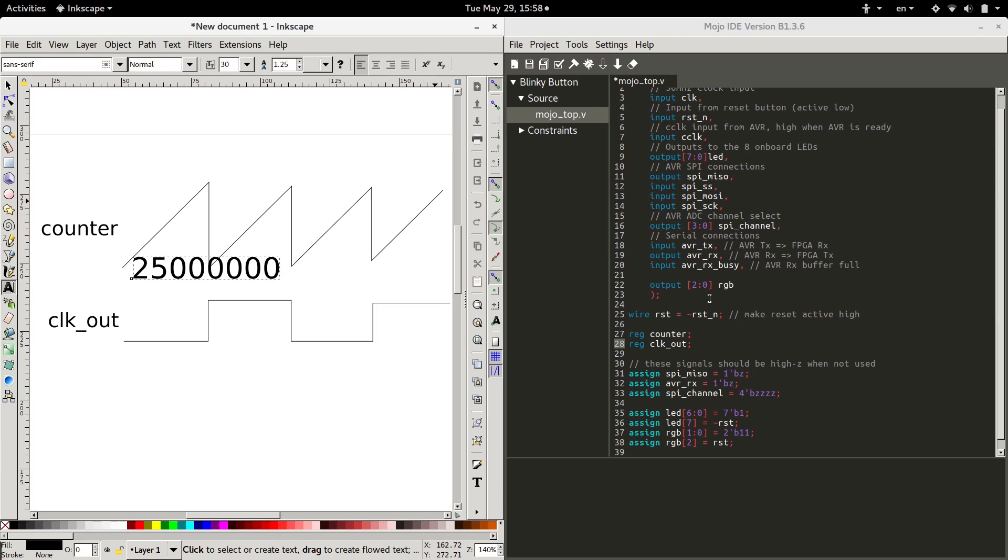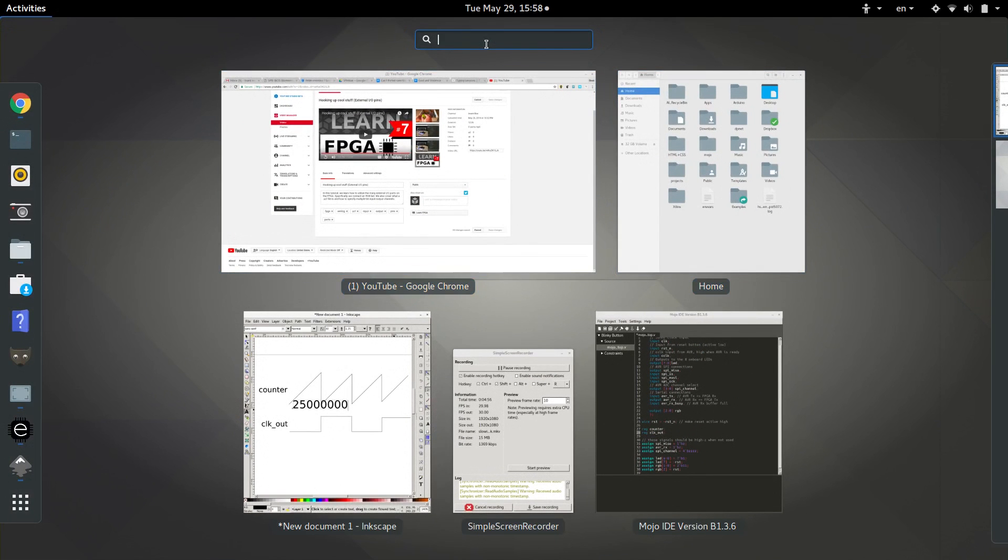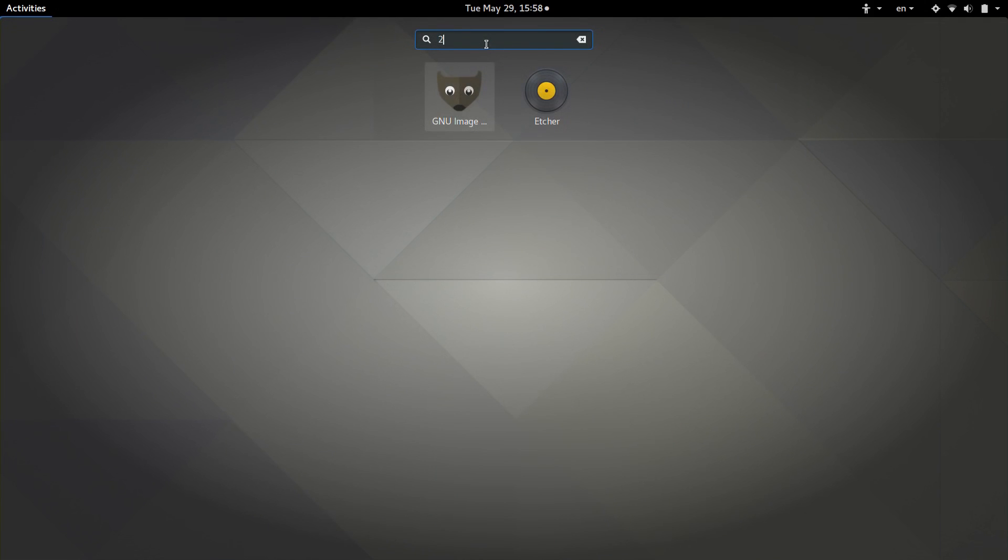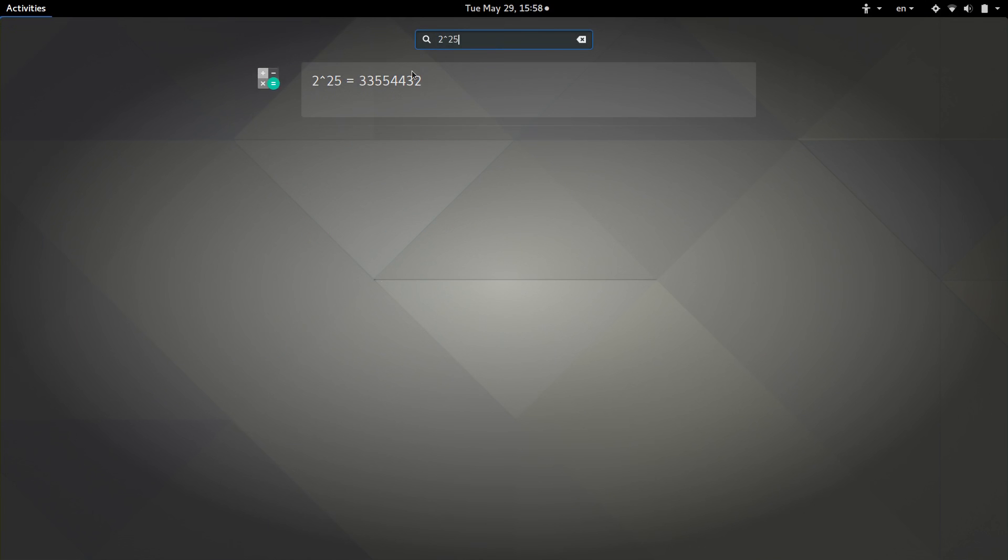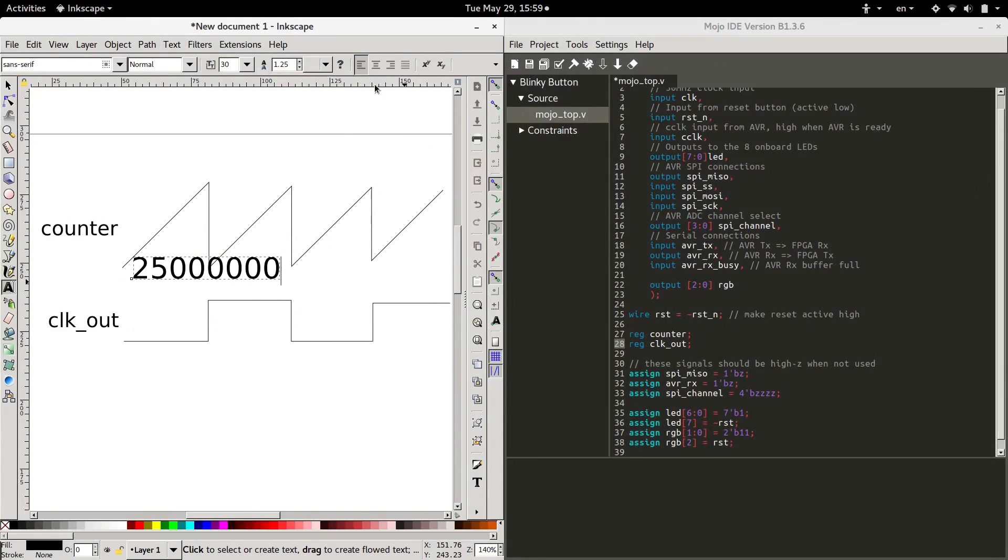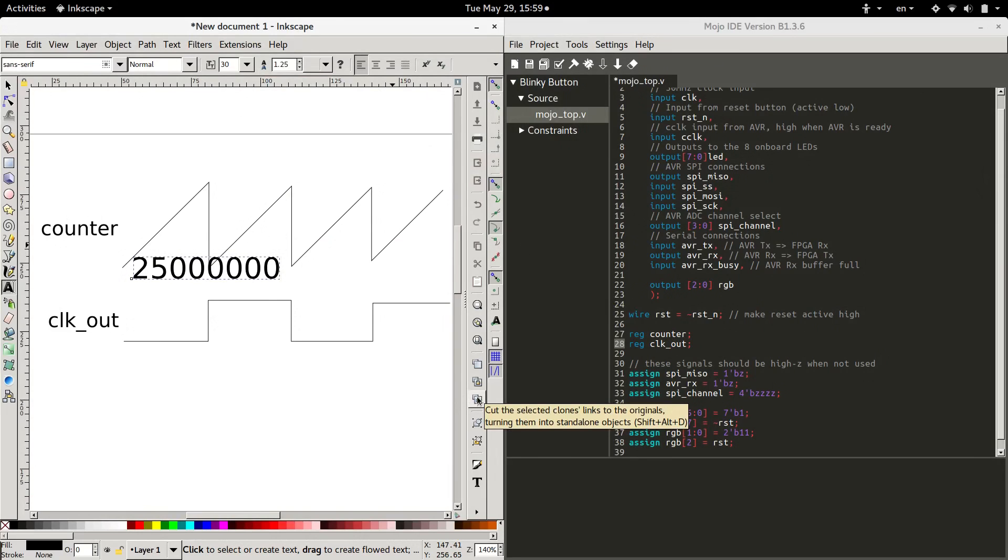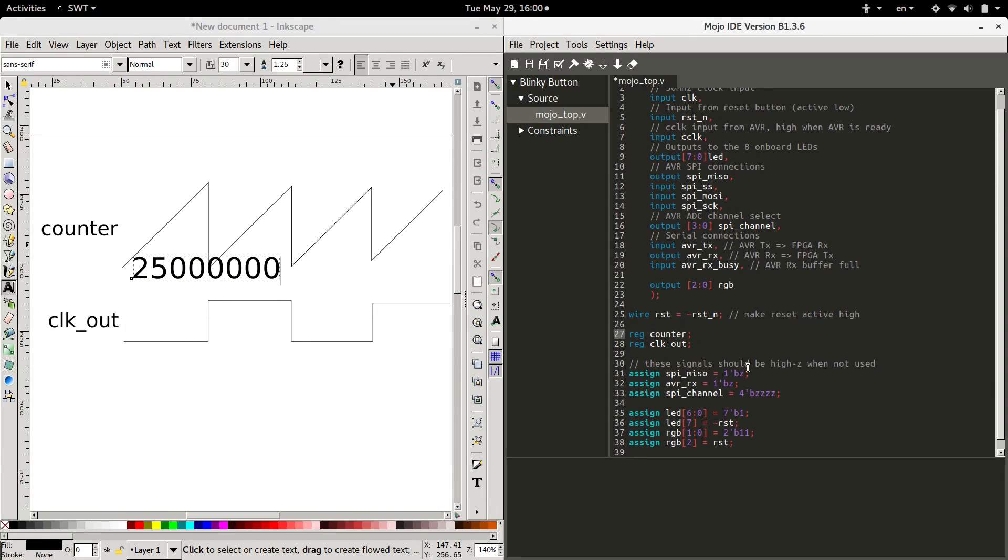So in order to get a counter that can count up that high, back to the calculator, 2 to the what will give me a number big enough. Let's try 25. And it looks like that's only, so that's 33 million. And we need 25. So that should be big enough. So 24 to 0. That'll give us a total of 25 bits on that counter. Cool.